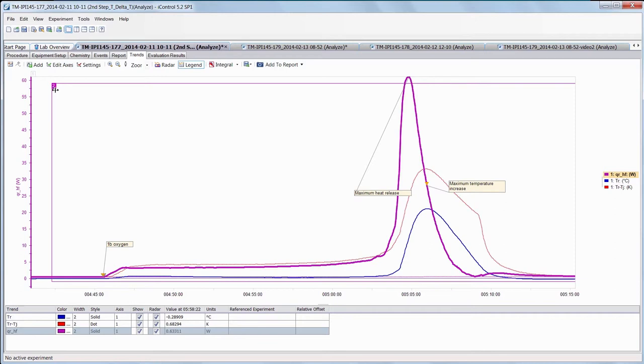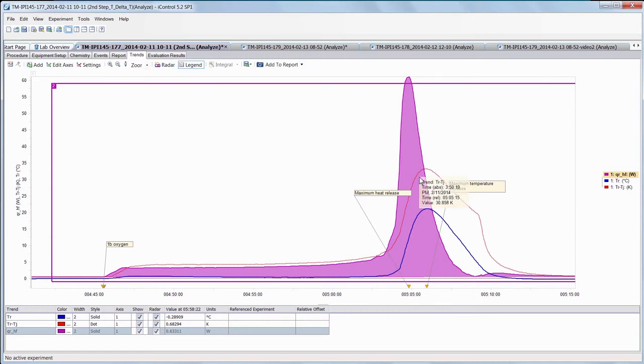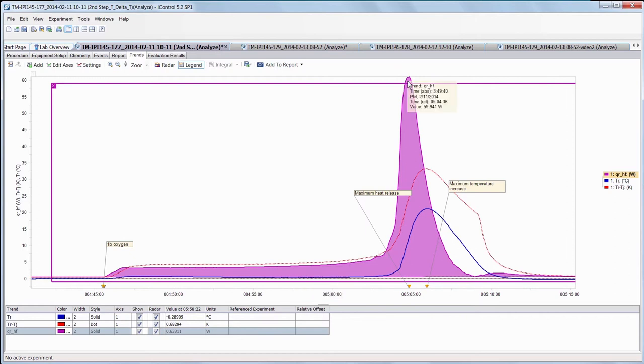So reaction calorimetry on the EasyMax picks up the maximum a little bit before the temperature in the vessel reaches a maximum, but it also gives you a quantitative indication of how much heat is coming out. You have three, four watts here to begin with, it's about 30, 40 watts per liter, again not huge but significant, and it goes up to about 60 watts at 100 milliliter scale. That corresponds to about 600 watts per liter.